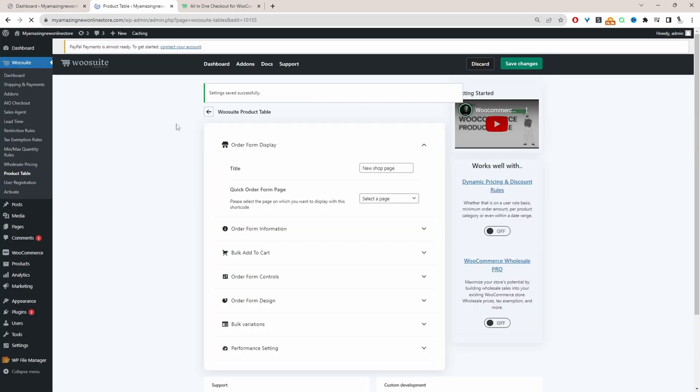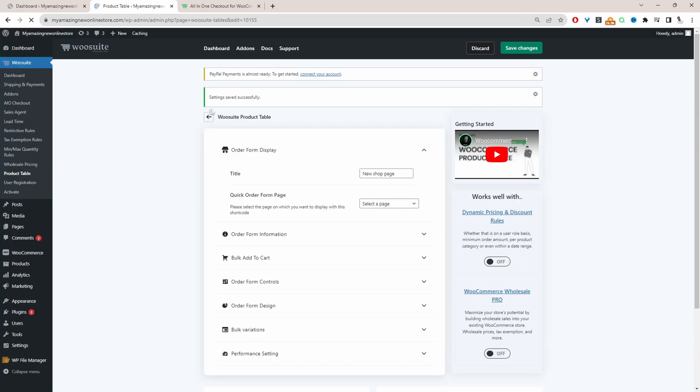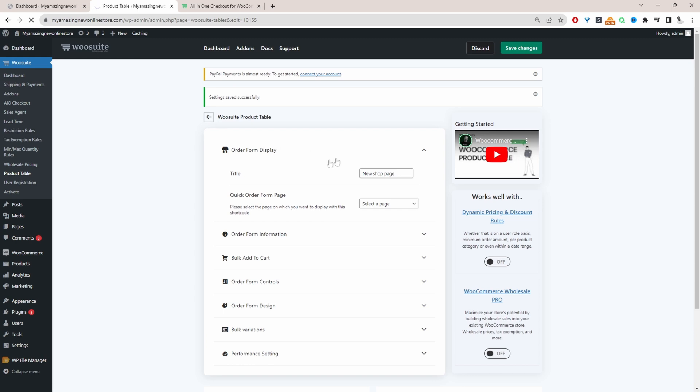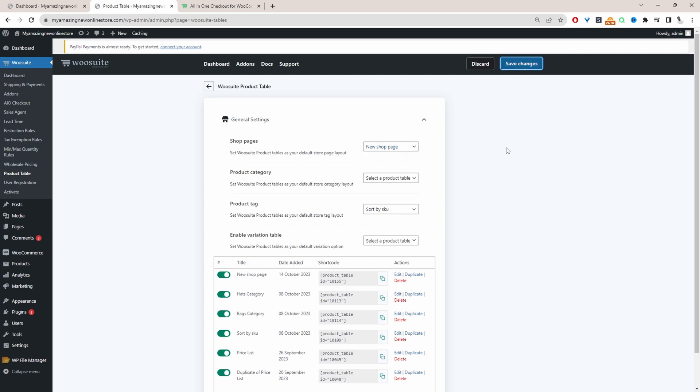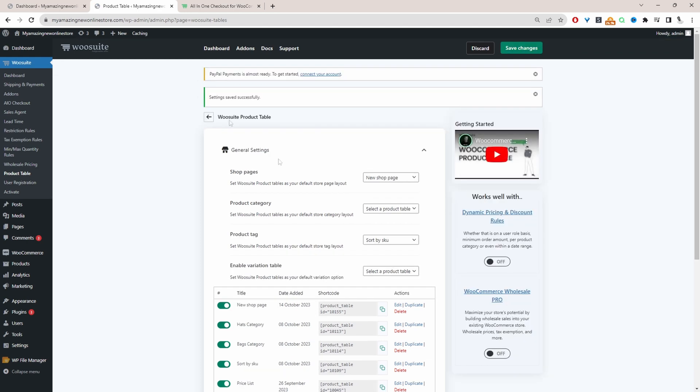Let's head over back to our main settings page. And then here where it says shop page we're going to go ahead and select the product table which we just created. We named this one new shop page if you remember. And then we can override the category page tag page as well with our new shop page design. I'm just going to set it to the shop page for now. So let's hit save changes. And that saved fine. So now let's go ahead and check out our shop page.